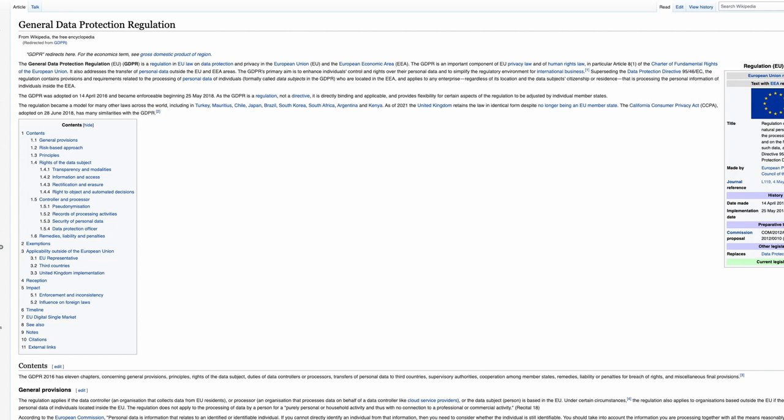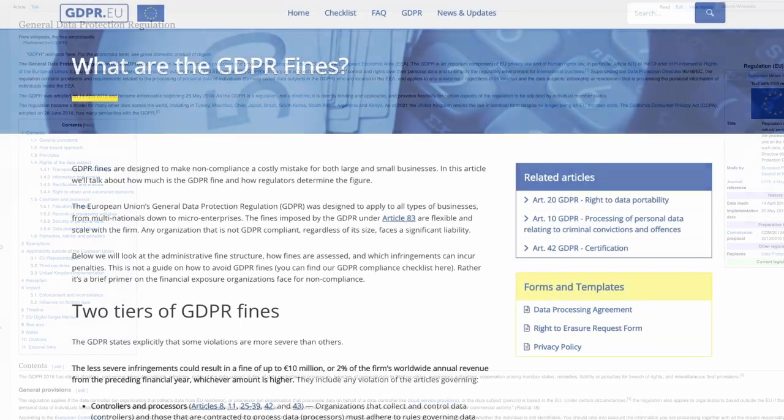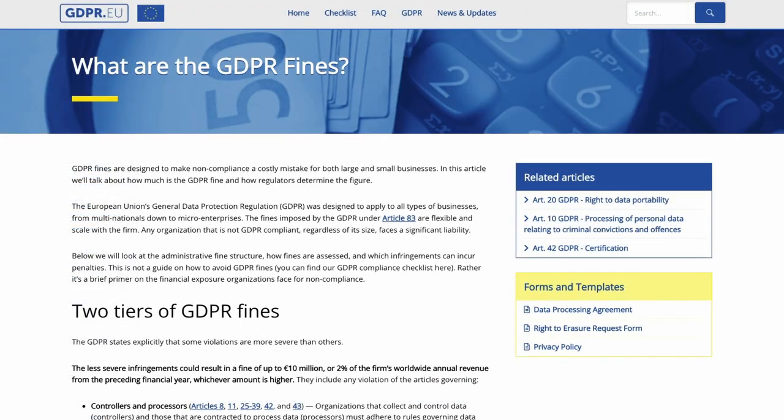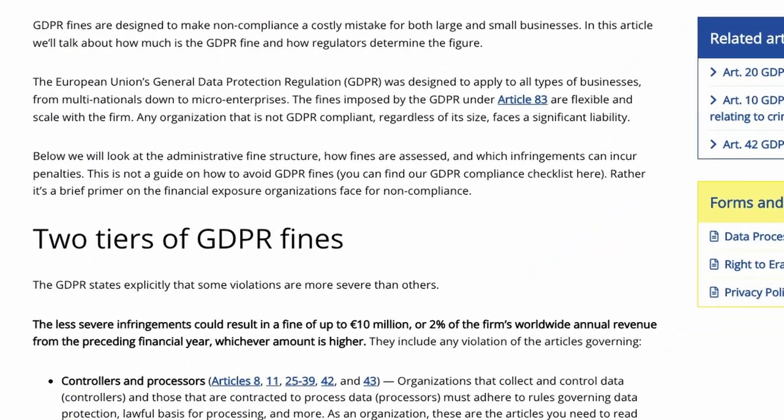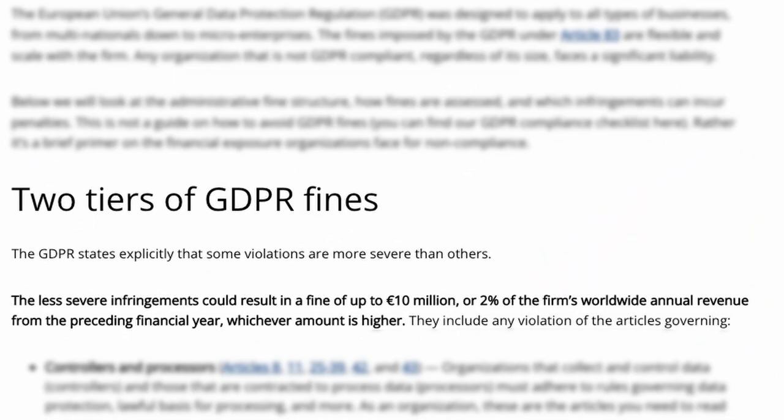And if you are not compliant you can get a heavy fine. It could be up to two percent of the firm's worldwide annual revenue. So you better keep track if your website is GDPR compliant or not.